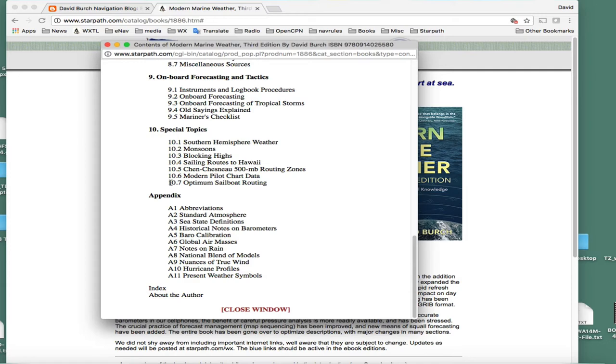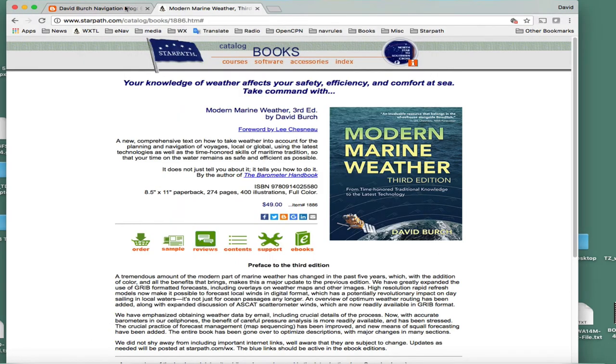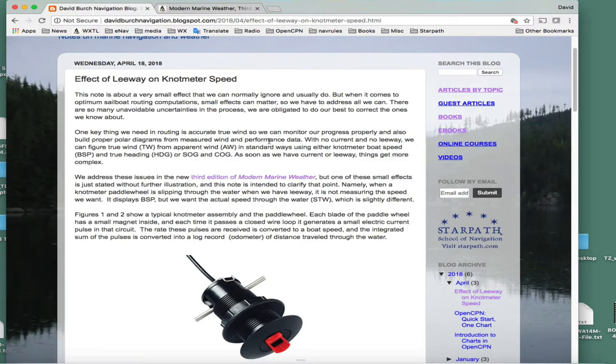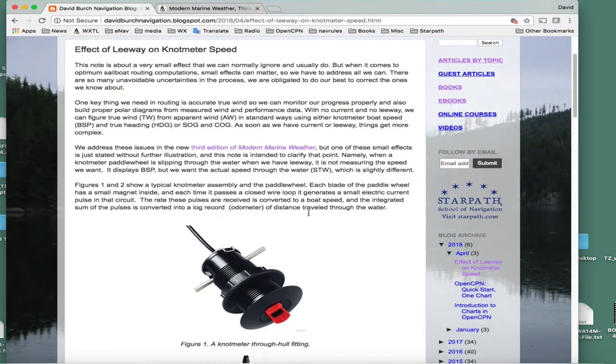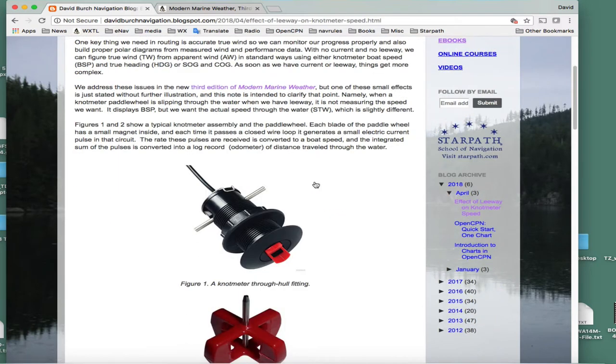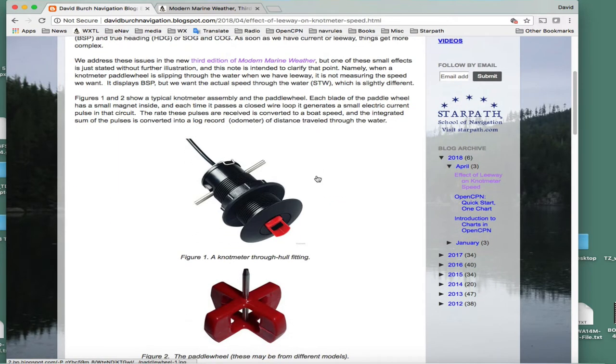In particular, there are several factors we go over in the nuances of true wind computations, and I'll be adding videos on these various topics. This is just one of them, and this reference will have this exact article.